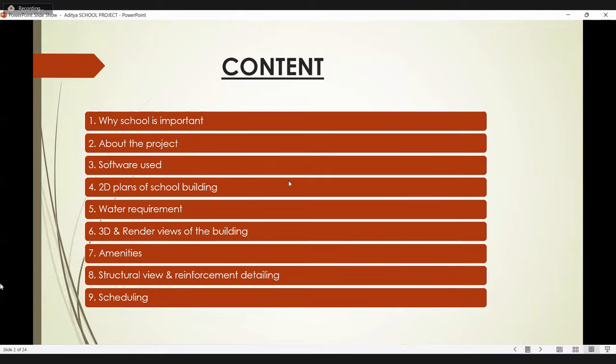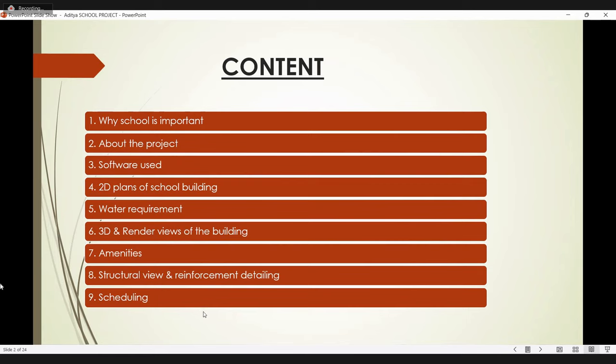So this is my content: why school is important, about the project, software we used, 2D plans of school building, water requirements, 3D and render views of the building, amenities we provided, software view and reinforcement details, and scheduling.